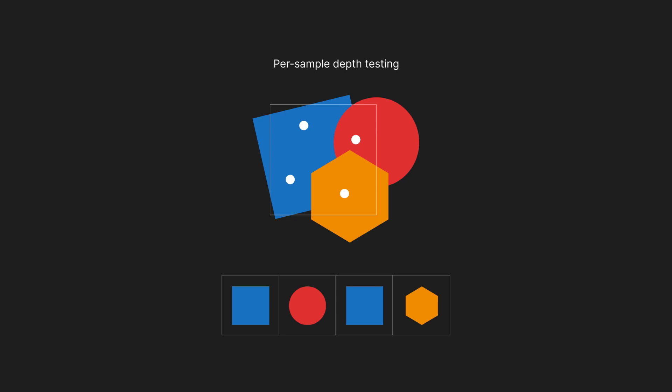Depth buffers must also be large enough to store multiple samples per pixel. However, depth testing occurs at each sample point, not the center of the pixel. This helps generate correct occlusion data.